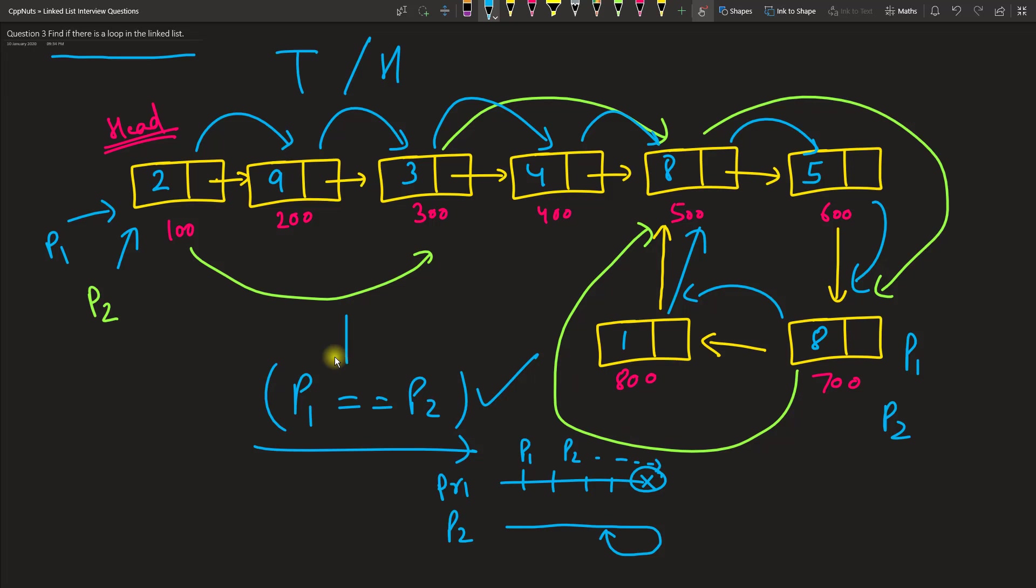And if this is the case where there is actually a loop, then there won't be a null here, because there is always a node pointing to another node. So always remember this is how it is being calculated - tortoise and hare.